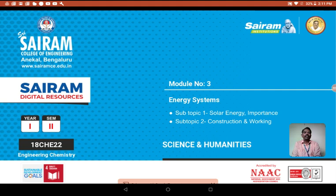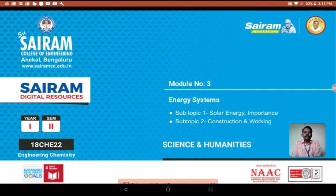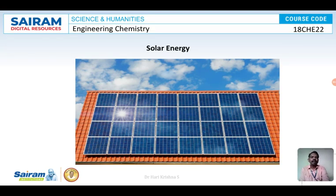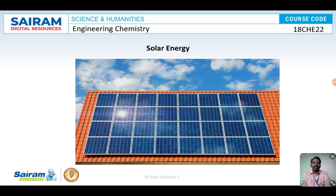The main source of renewable energy is solar energy. Solar energy can be converted into usable form — it might be electrical energy or directly heat energy. The devices which are used to convert solar energy into electrical energy are called photovoltaic cells. Today we will discuss what those devices are, their applications, and the construction and working of those PV cells.